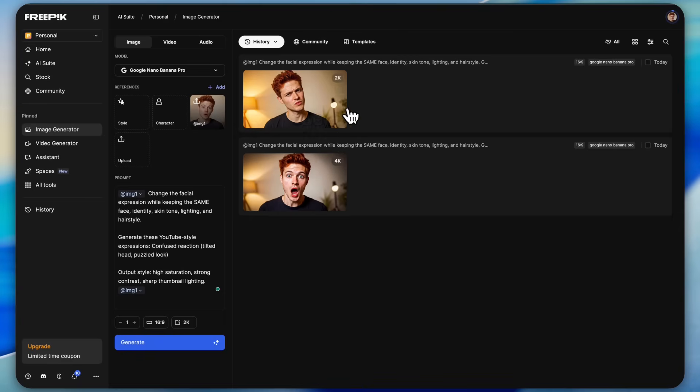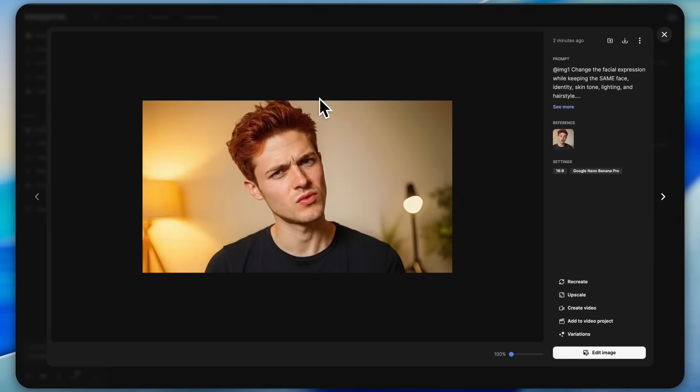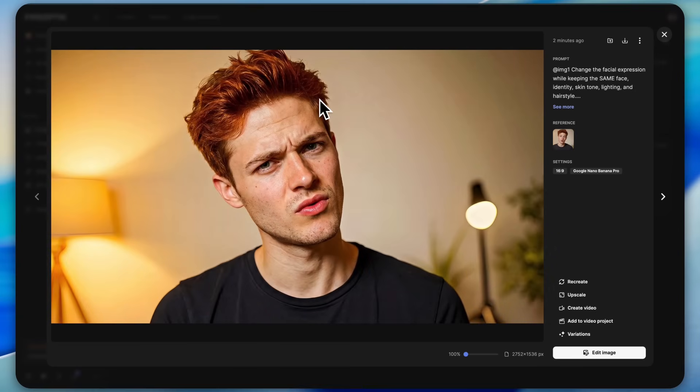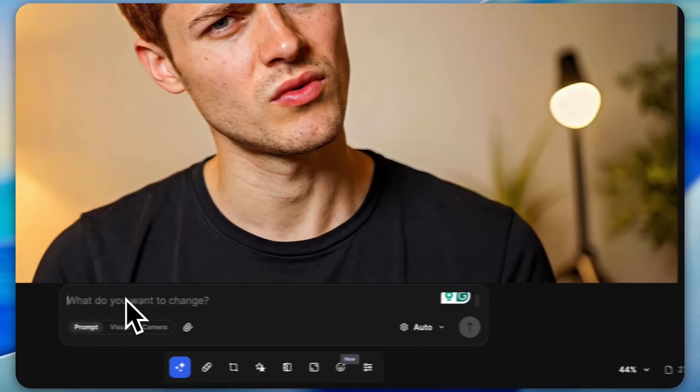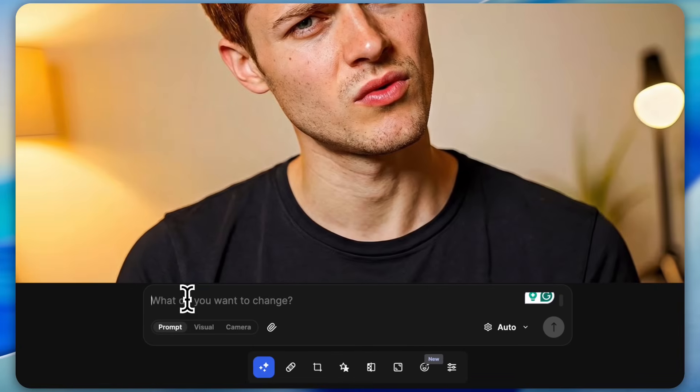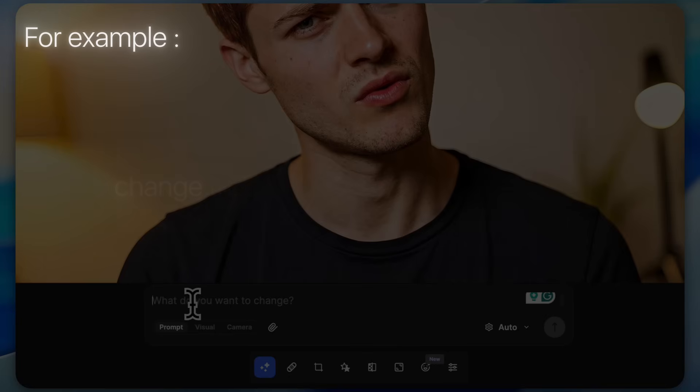Using the same steps, I also created this confused expression image. Even here the face consistency is 100% accurate. By the way, you can directly go to the edit image option and make any changes you want.